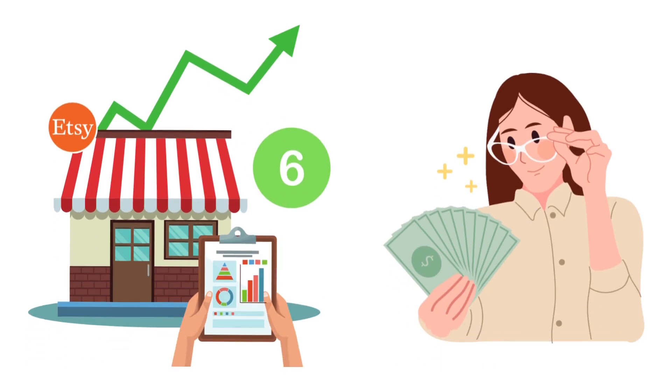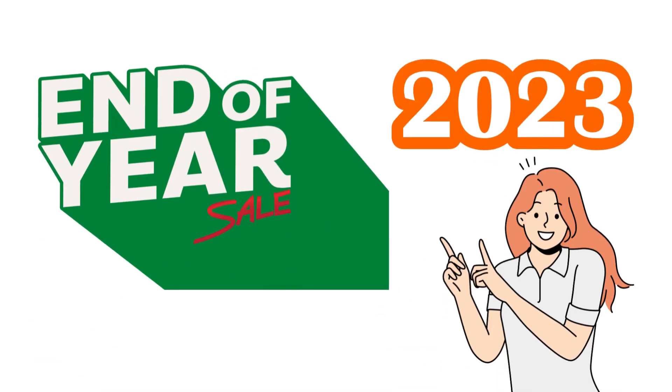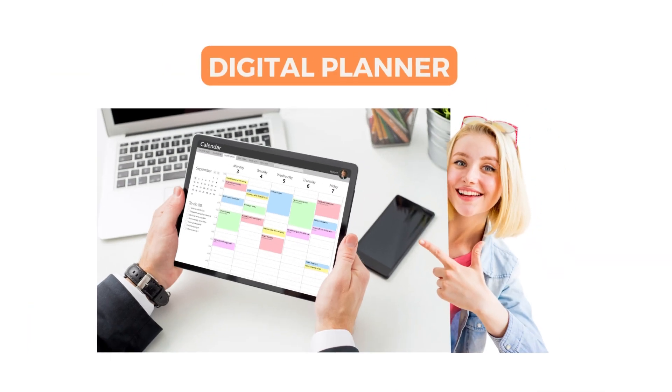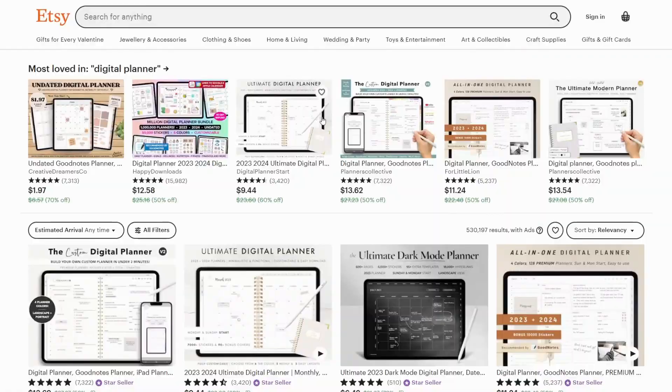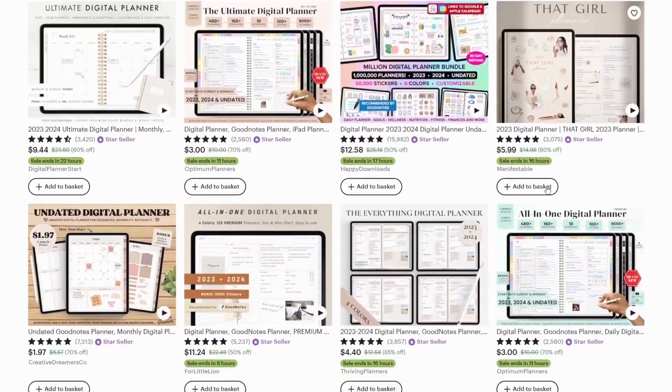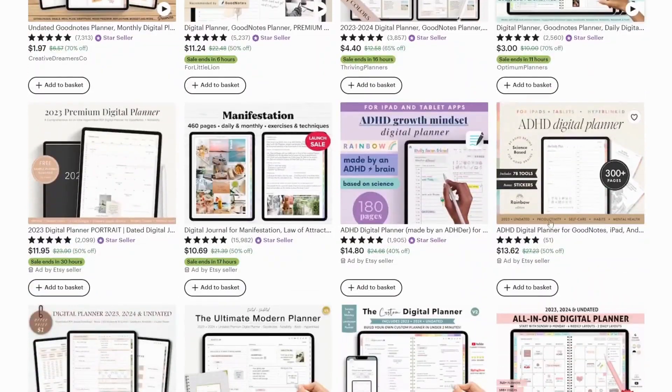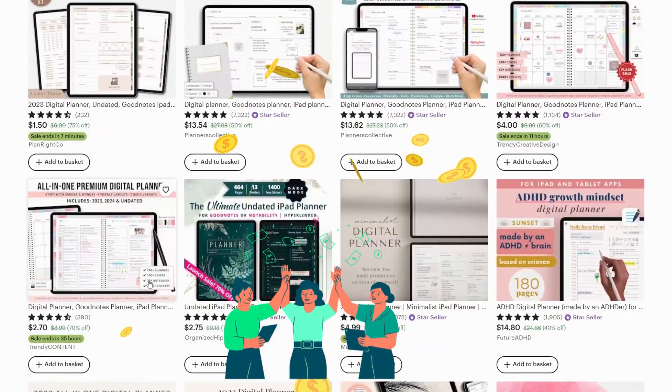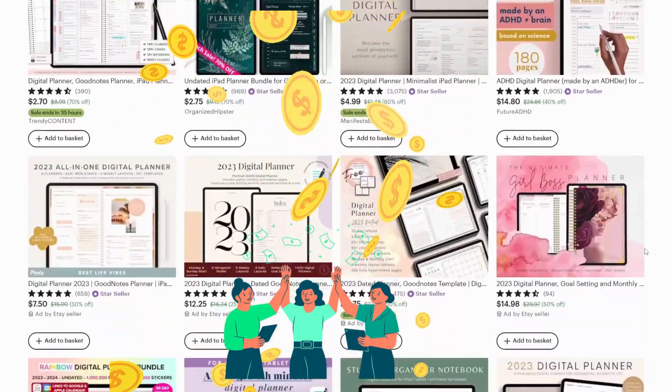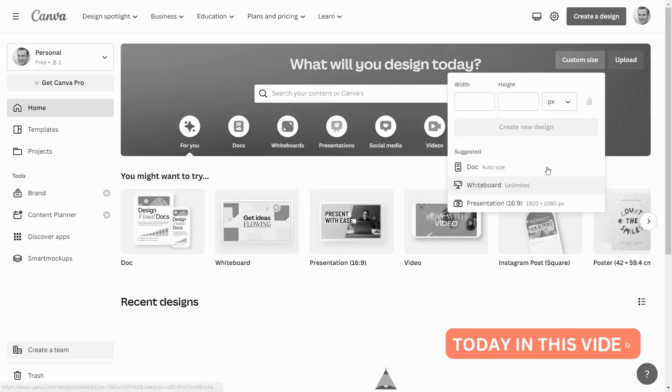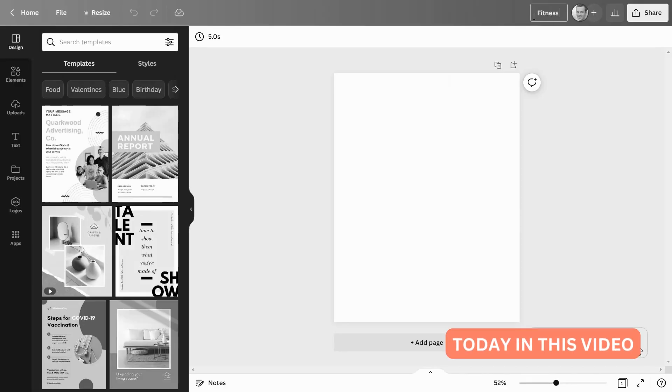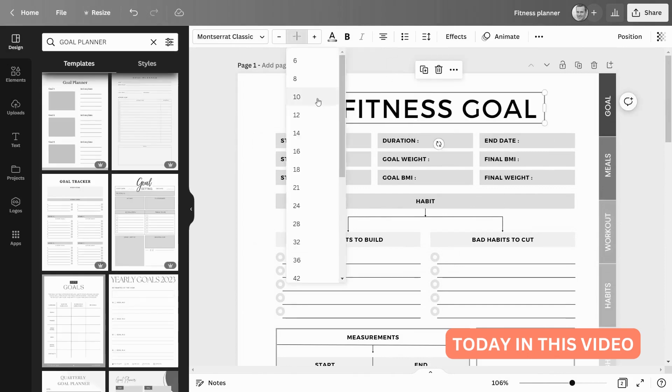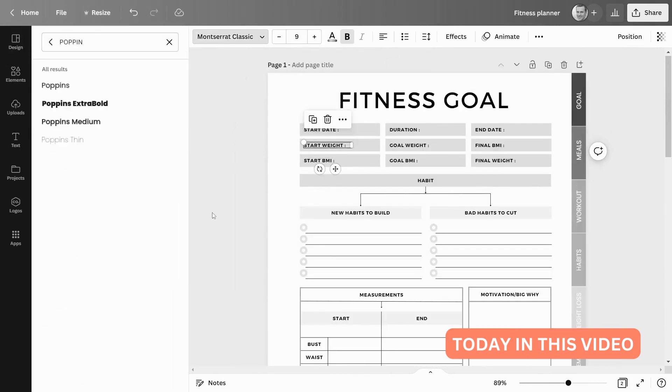If you want to make a six-figure sale by the end of the year, you should definitely add this product to your store. Last year, digital planners were the top-selling digital product on Etsy. People are making a lot of money simply by creating digital planners. In this video, I'll show you how to make a digital planner for all-time trending niche fitness.